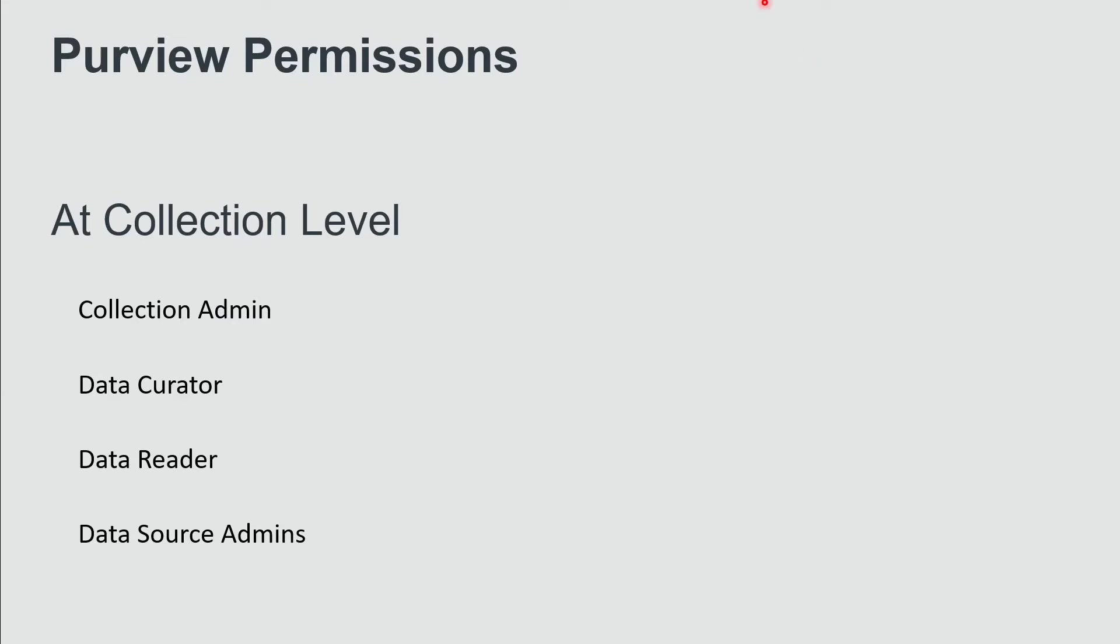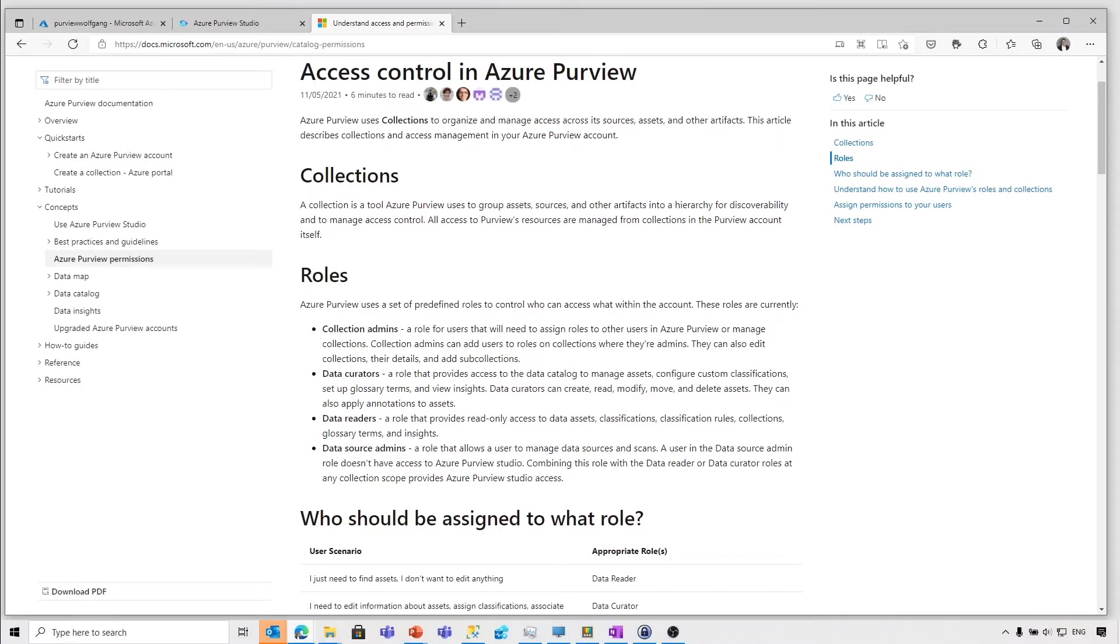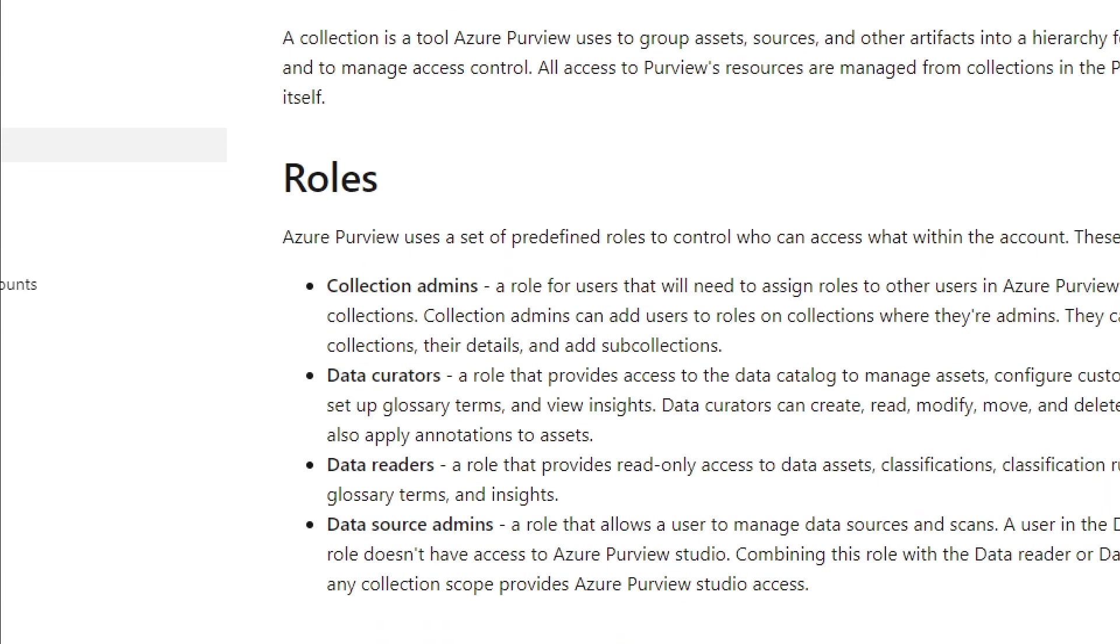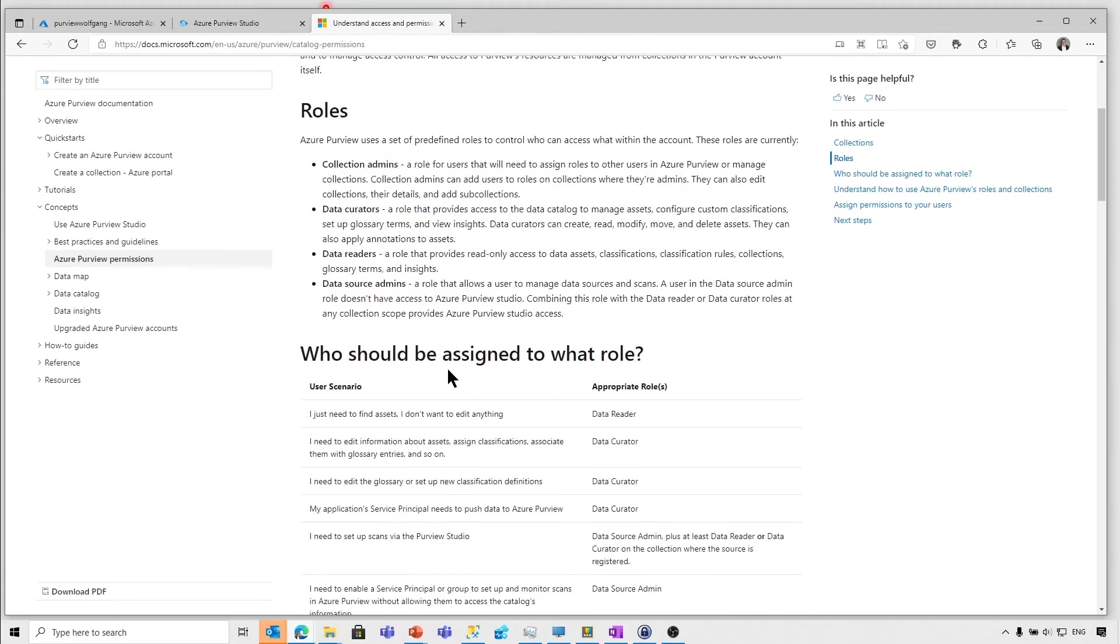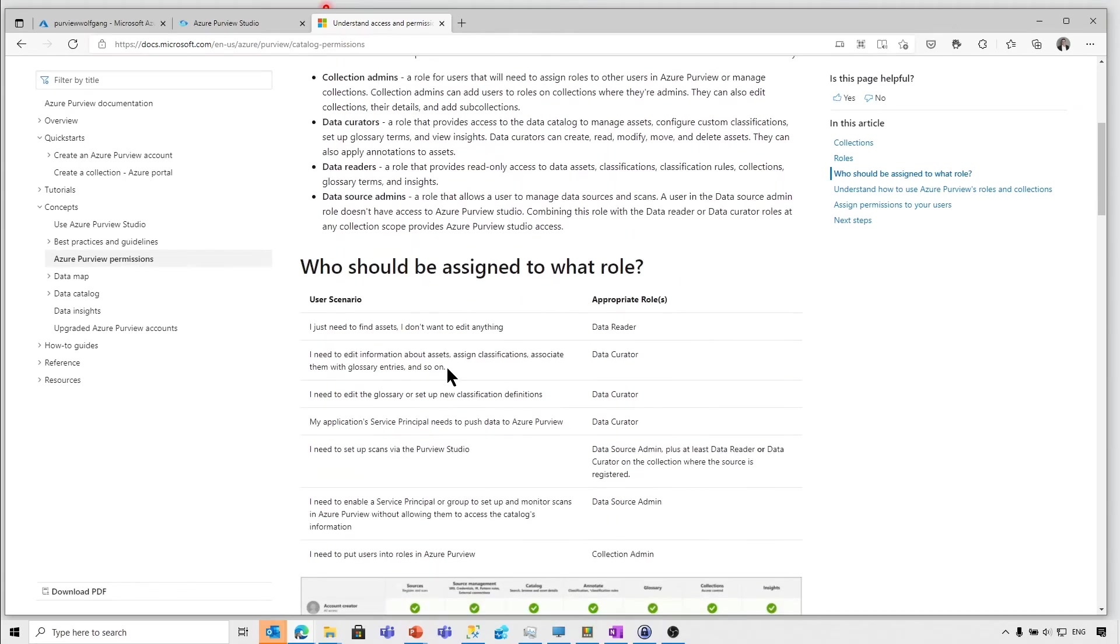Let's have a look at the permissions a little bit deeper. Switch over to the documentation. The link is in the text below and it's very well defined. So we've got those four roles I've already talked about: the administrators, the data curators, the readers, and the data source administrators. And there are some questions like how you would like to work with Purview. I just want to find assets. I don't want to edit something. It's the data reader role and so on and so forth.